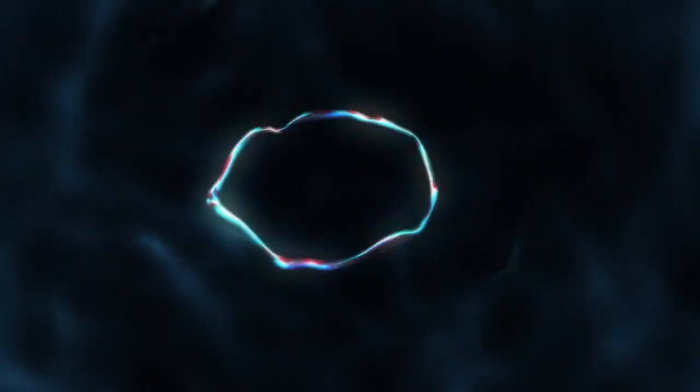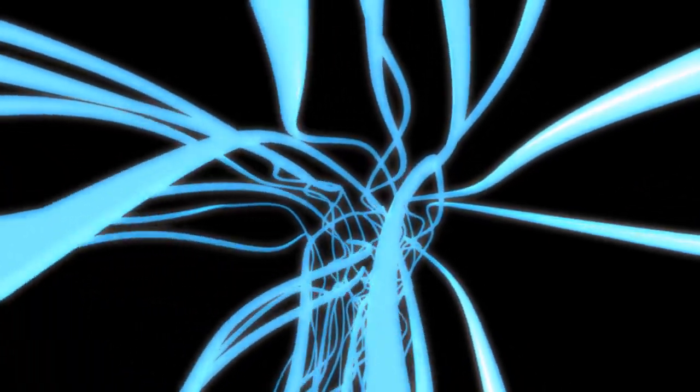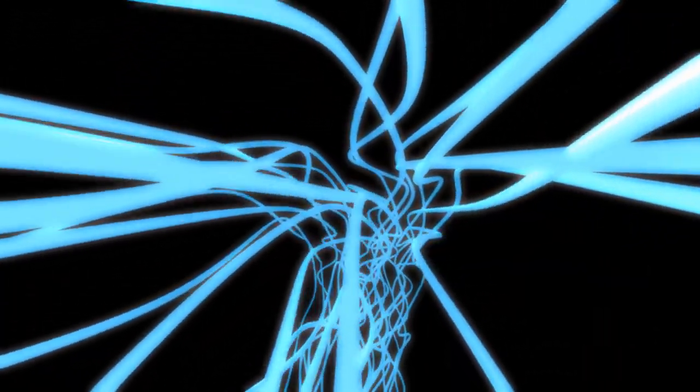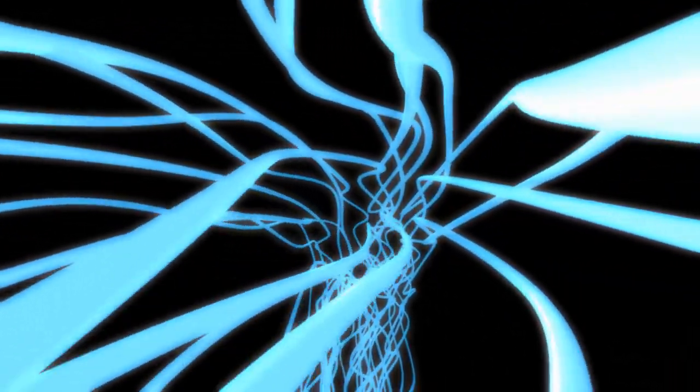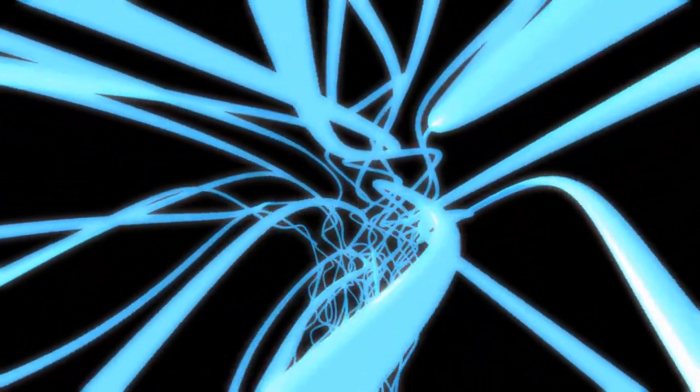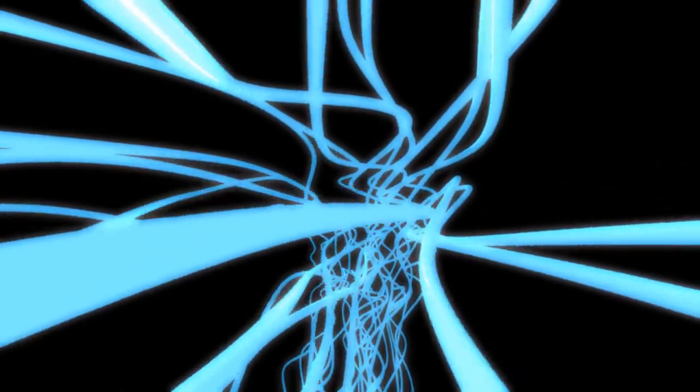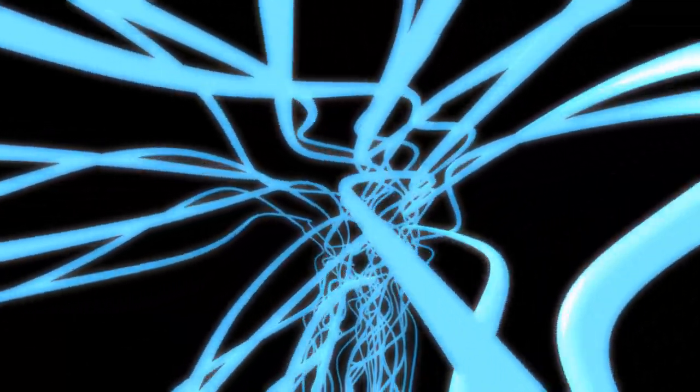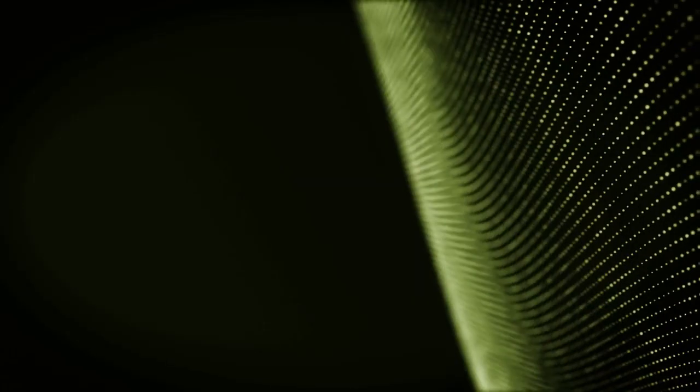Welcome to the world of string theory, a groundbreaking concept that challenges the very essence of what we understand about the universe. Imagine that the particles we've long considered as indivisible points are in fact like the strings of a cosmic orchestra.